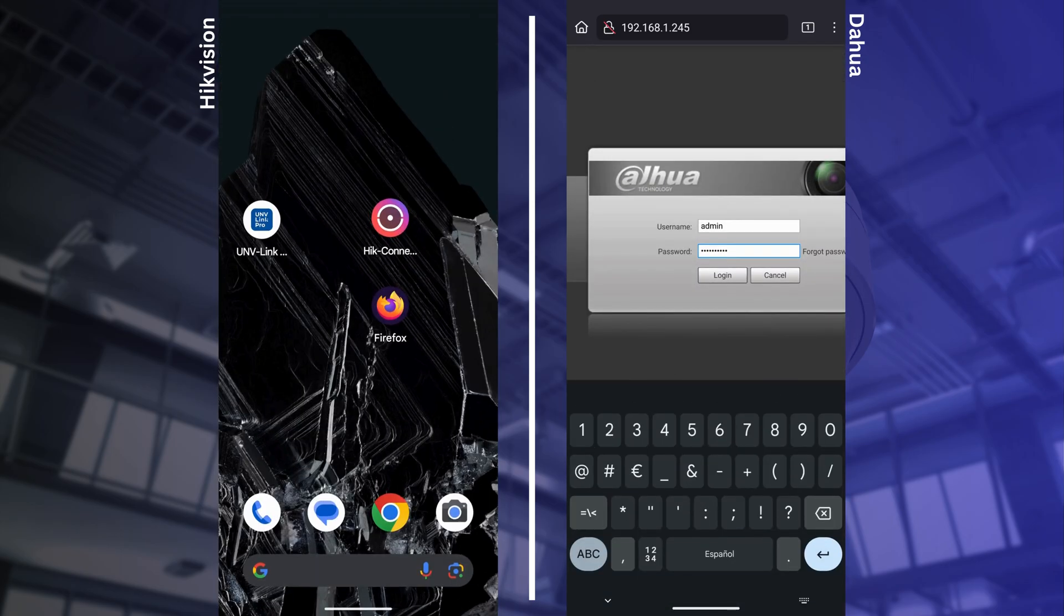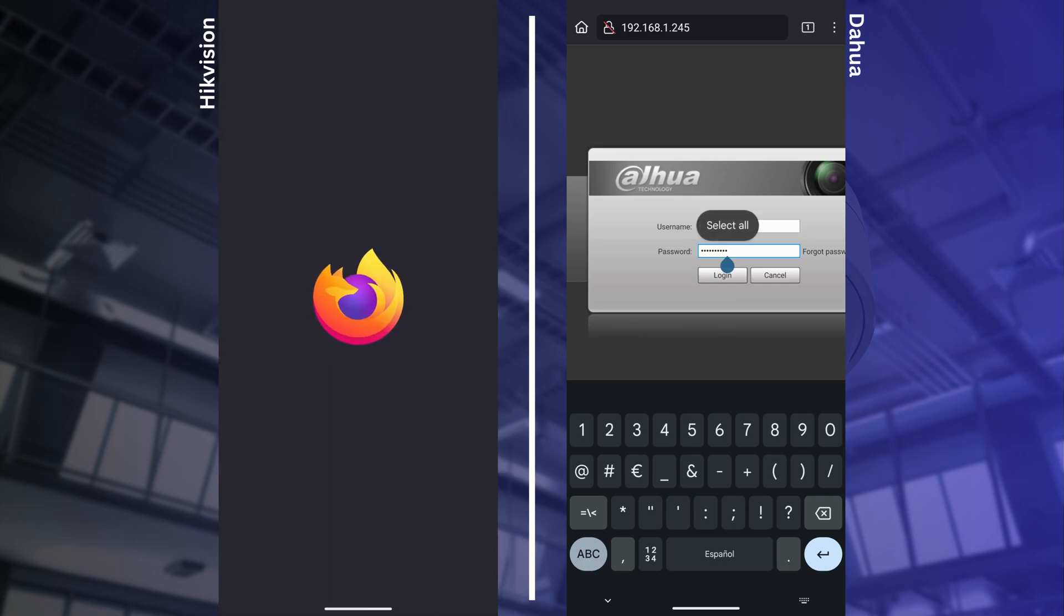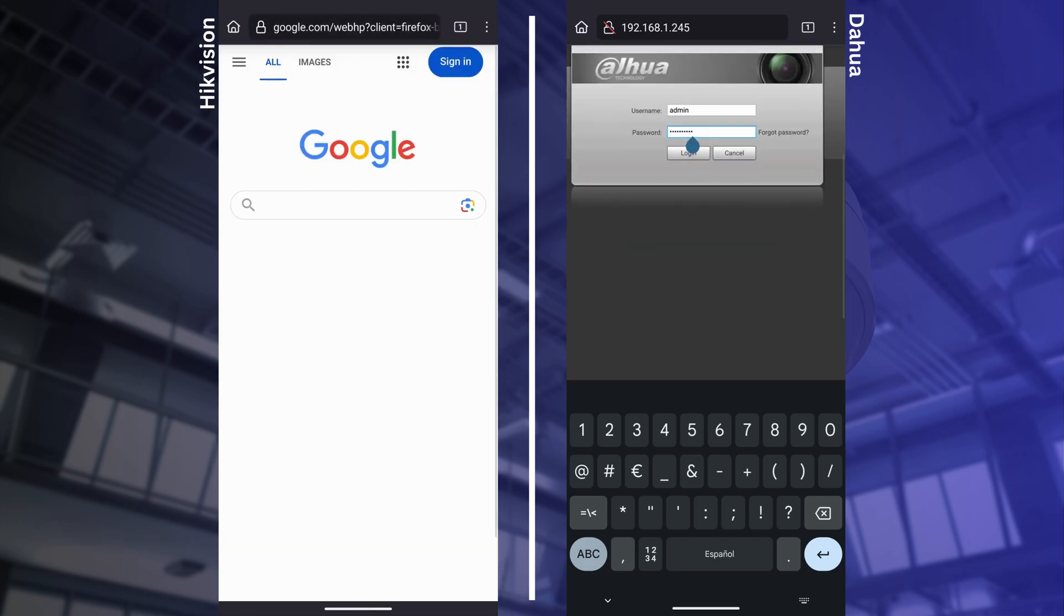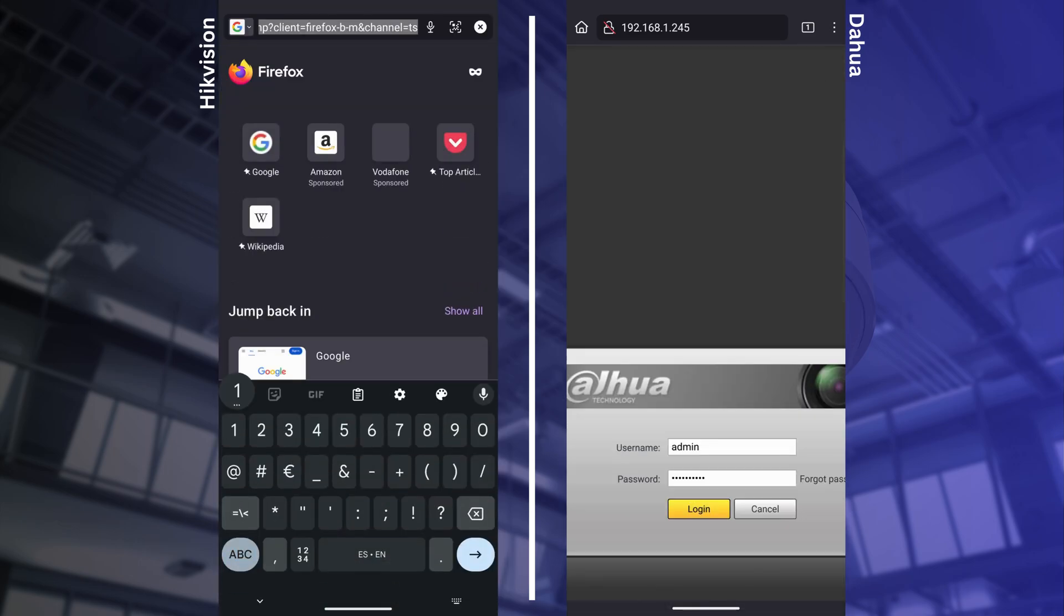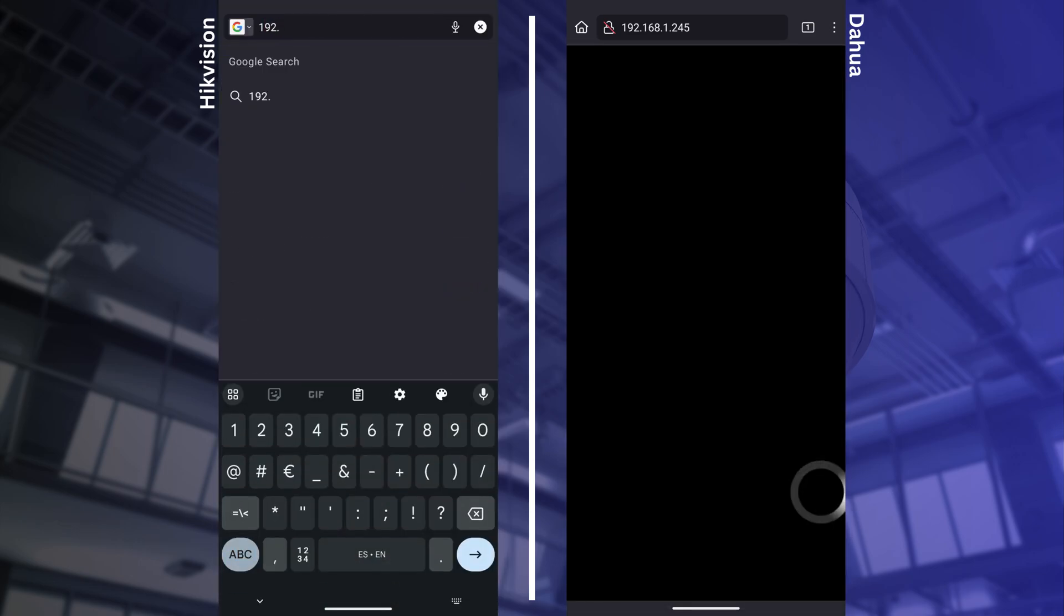You can also access the cameras directly using a web browser via the IP address.